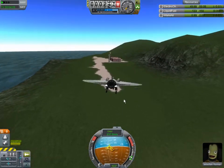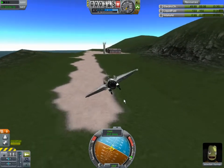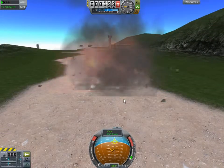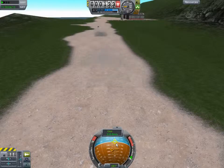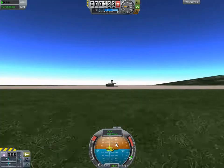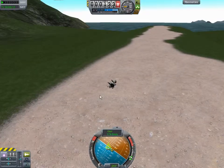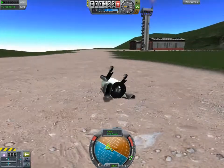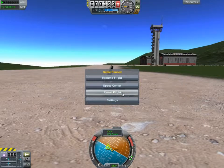That's what happens if you take off the pitch trim and try to go in for a landing way too slow, close to stall speed. Anyways, let's try that again.